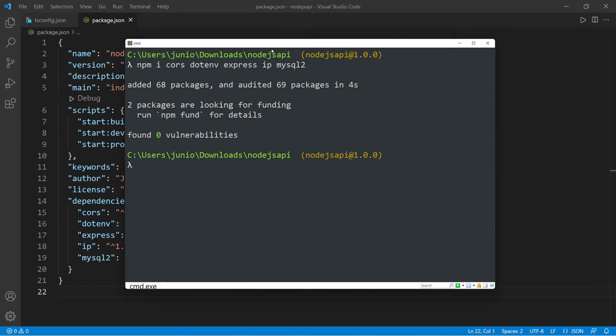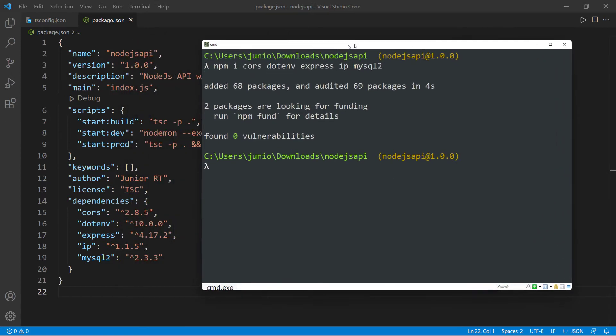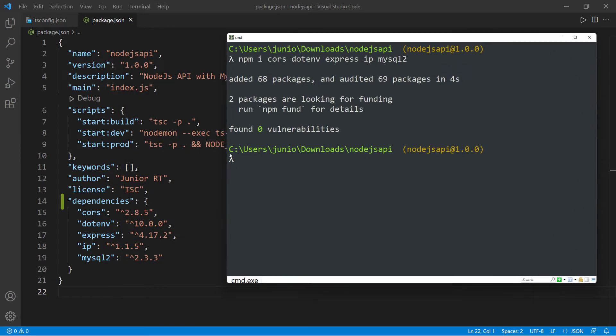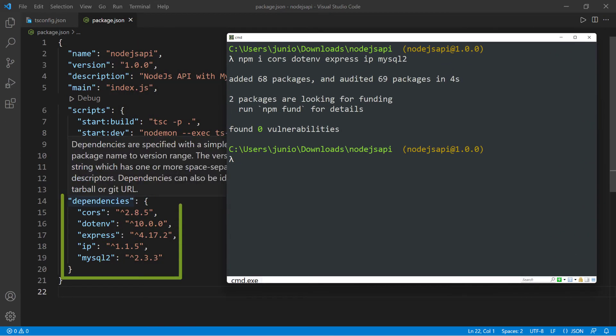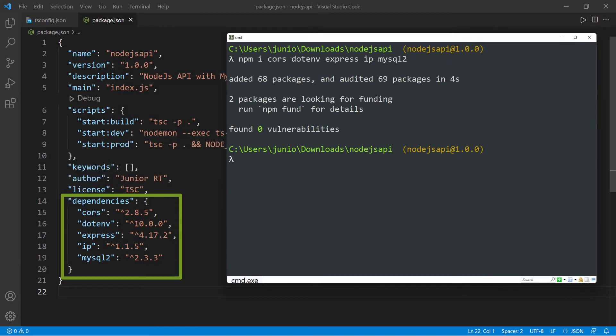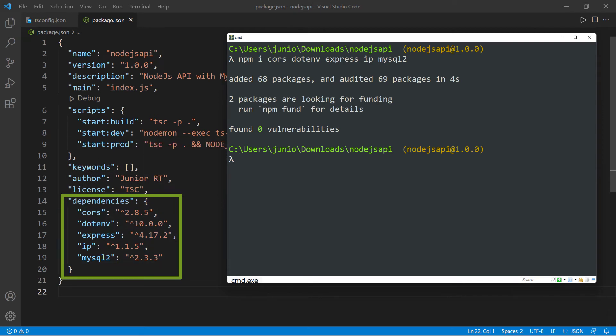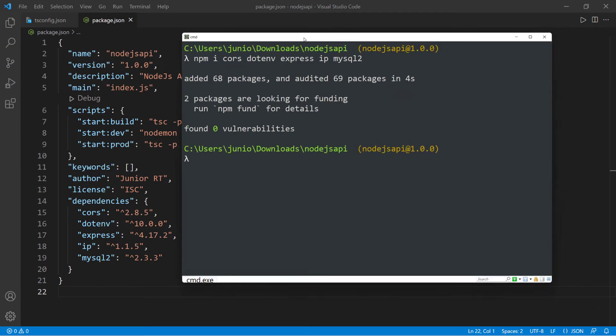And now if we can take a look at the package.json file, you can see that we have this dependencies property now, which is an object. And then we have all of our dependencies with whatever the latest version is.